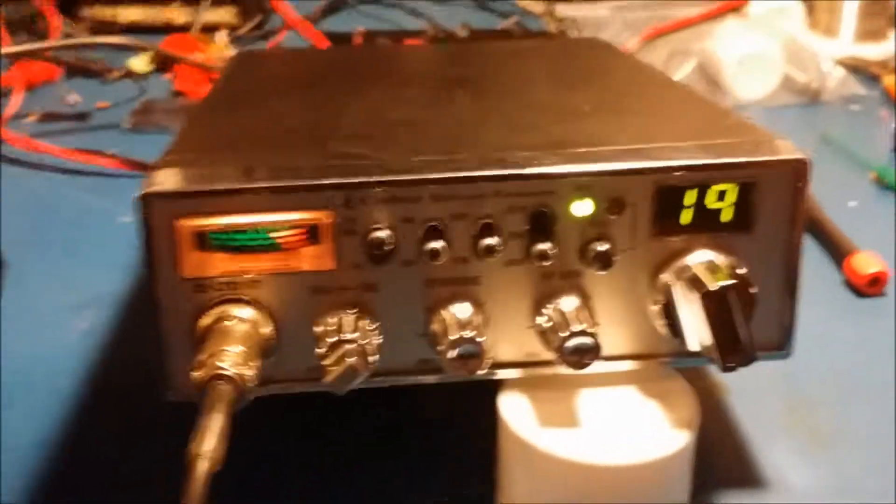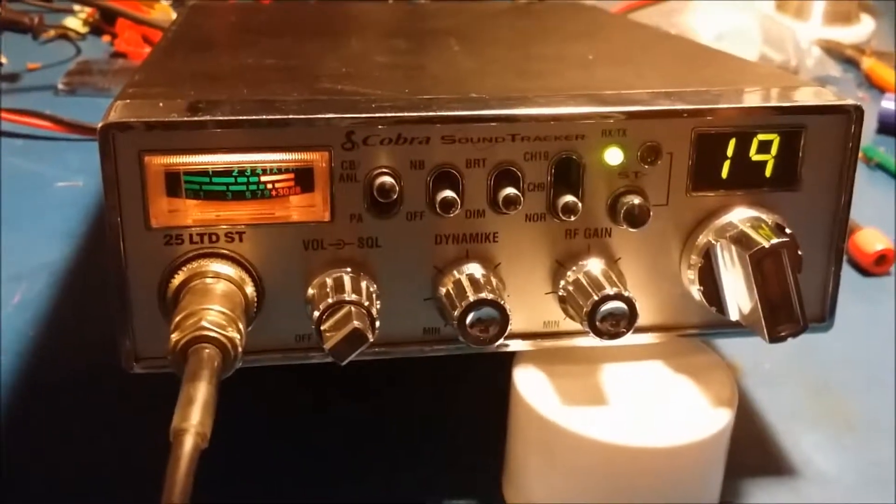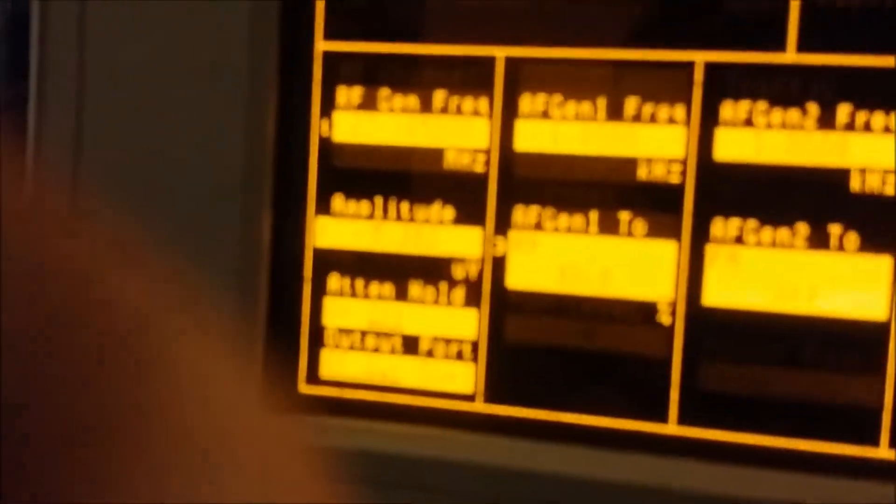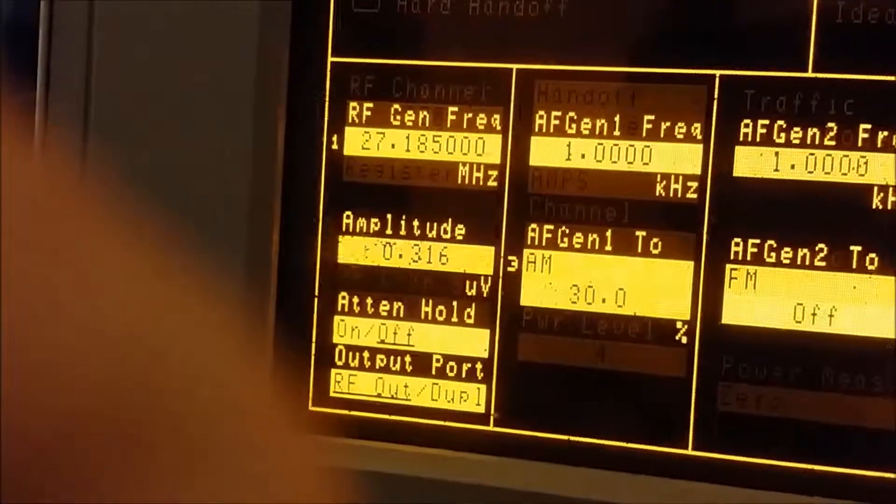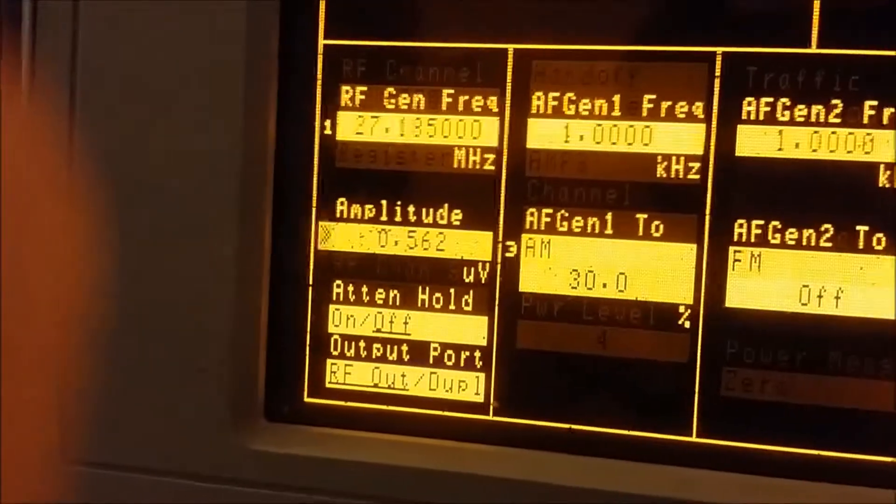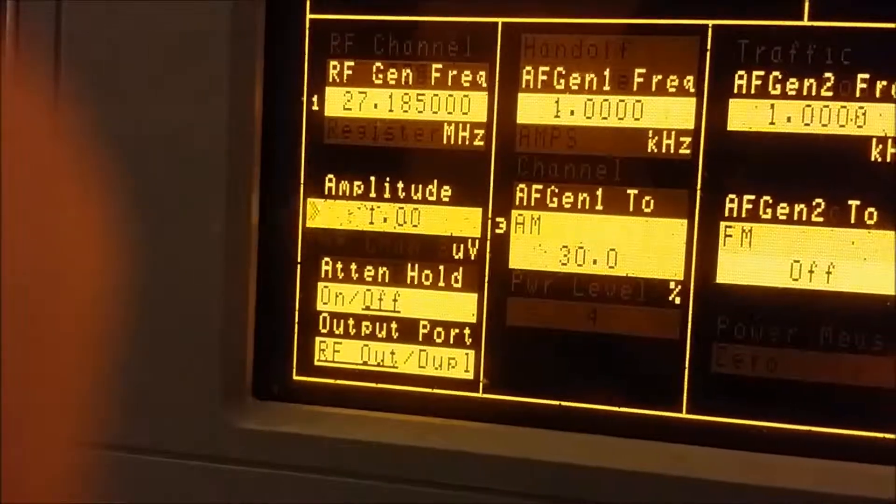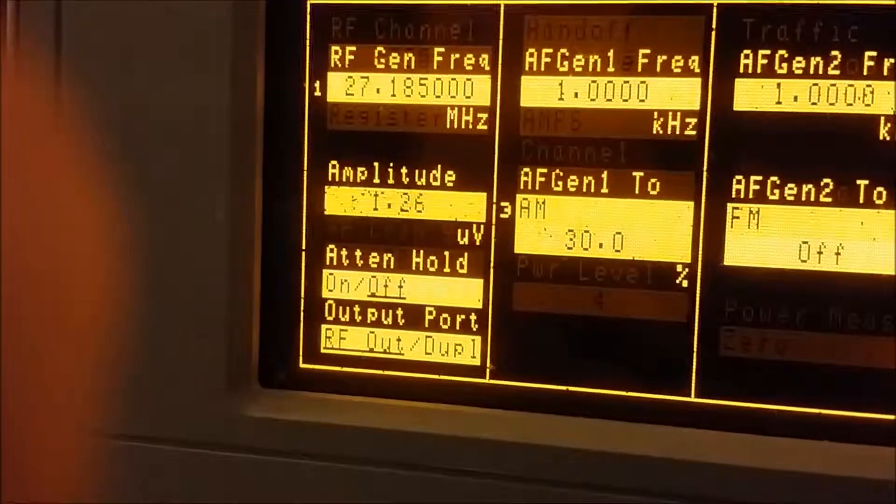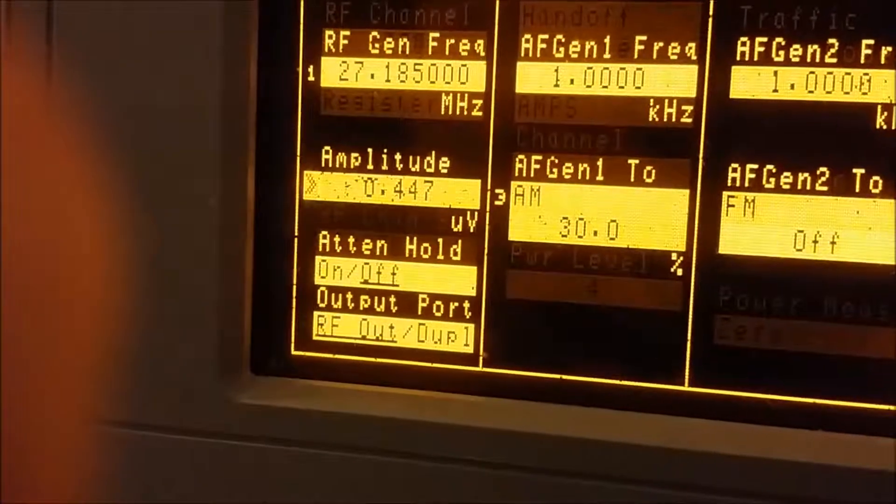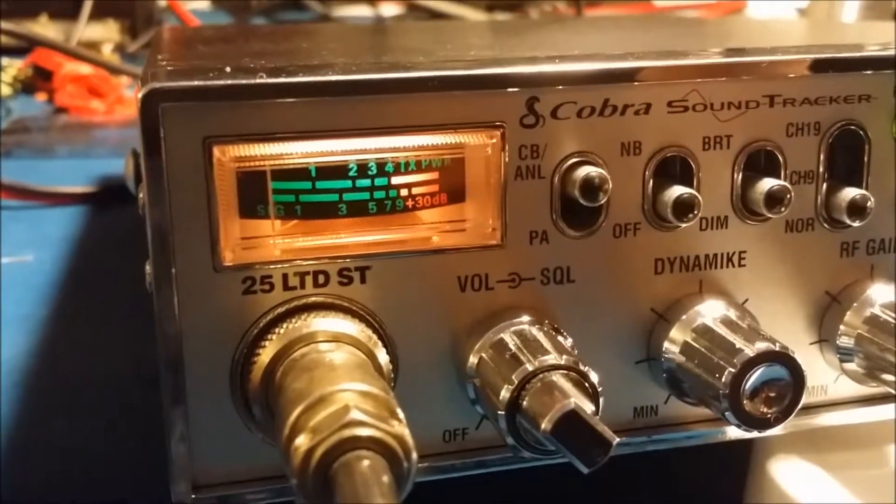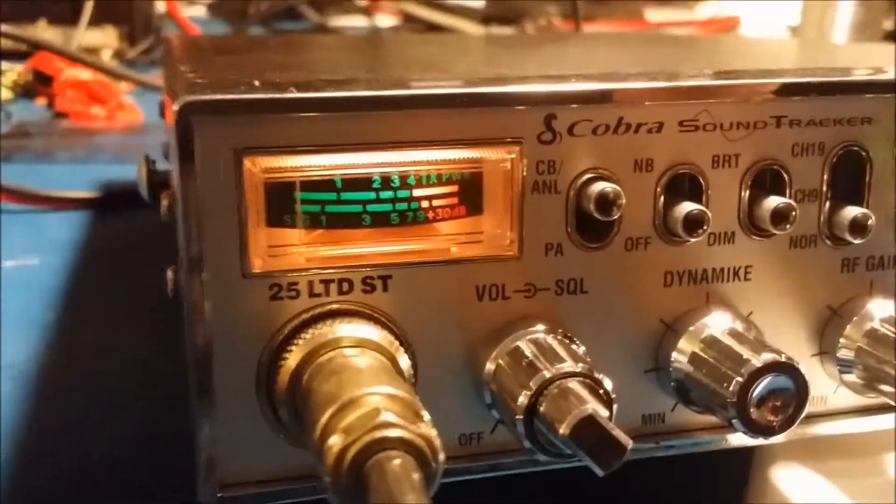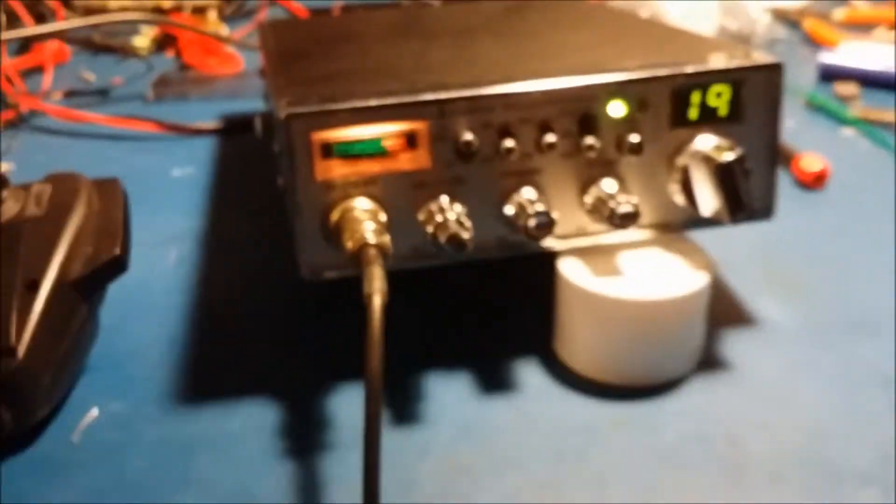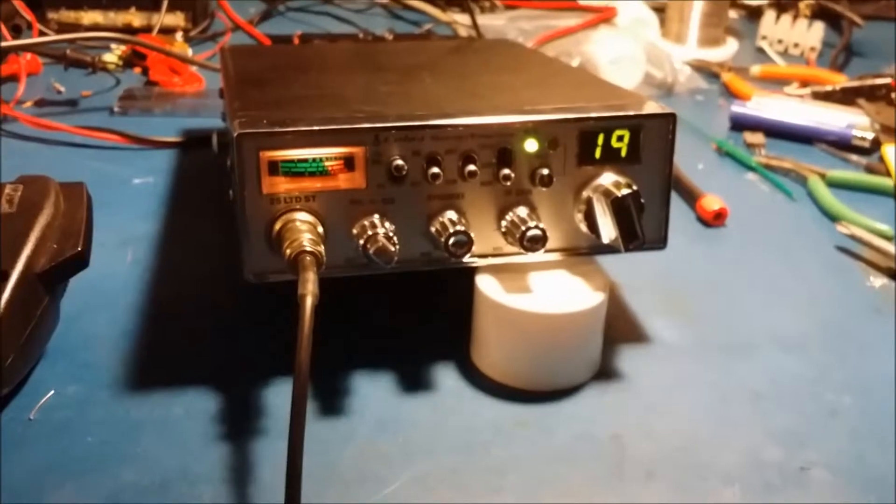All right, we're back with the Cobra 25 here, got it all put back together and ready to go. I'll show you how the receiver turned out here. Sensitivity is a lot better than before. So there you go, that's how the receiver turned out. Let's see what the transmit is doing.